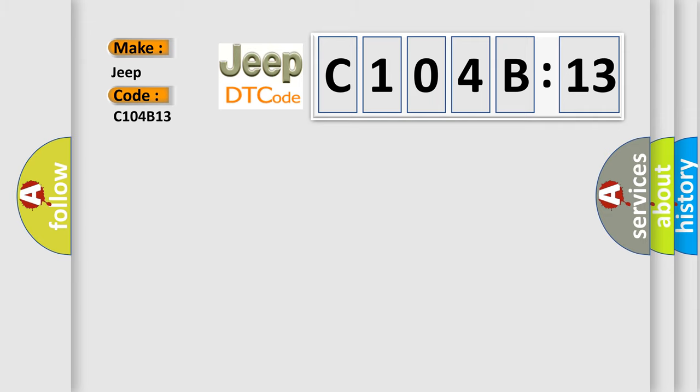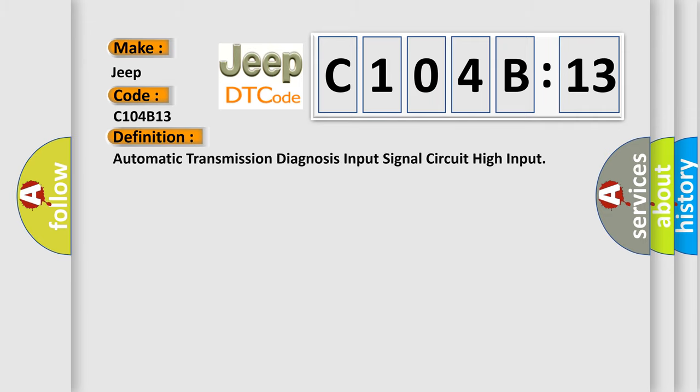The basic definition is automatic transmission diagnosis input signal circuit high input.